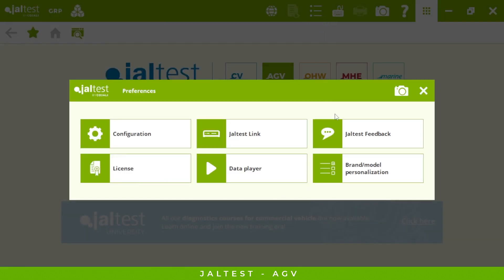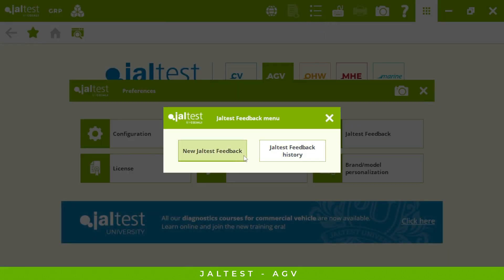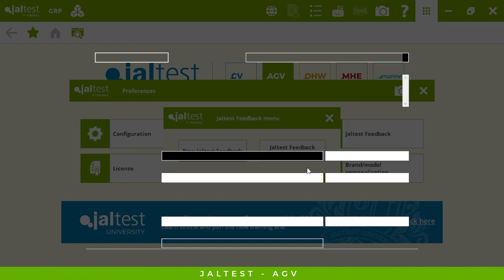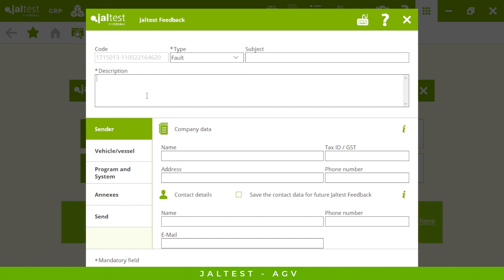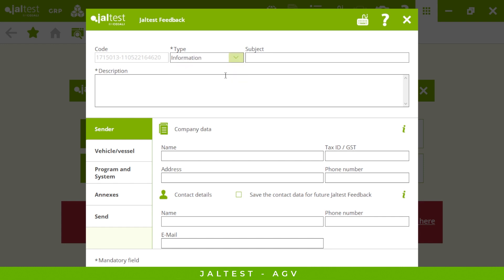Another important option is Jaltest Feedback. Every three to four months we have an update — three updates per year — which includes new systems, new functionalities, and new models that appear in the market. One of the best ways we improve our software is by knowing what you think, and your comments are taken into account very seriously. If you're missing any calibrations or features, let us know and our engineering department will work to include your request in the next update.